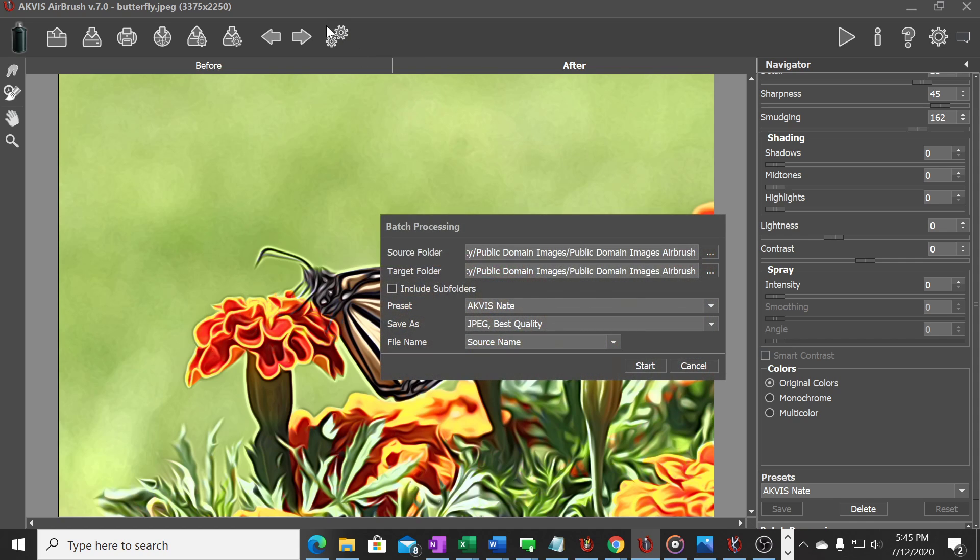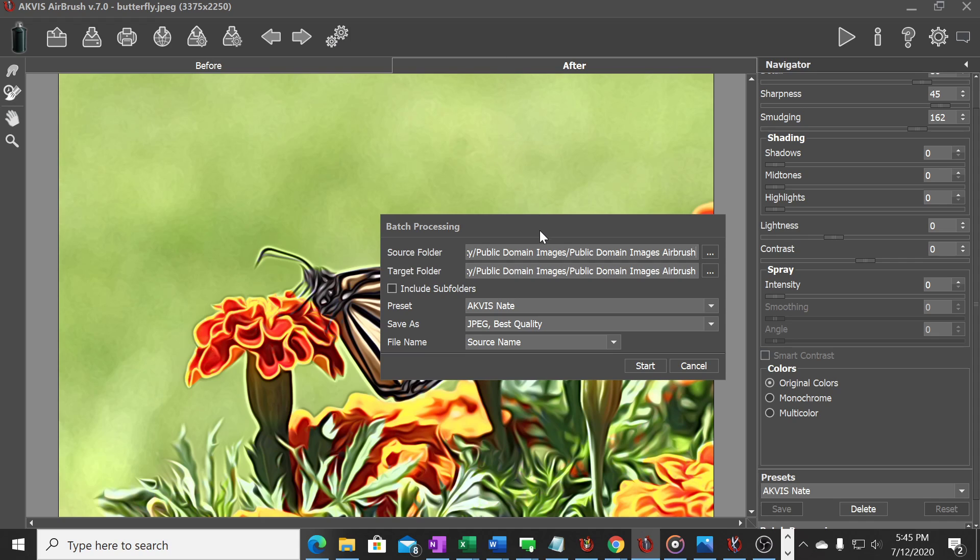Up here if you click batch processing you can take a whole group of photos that you have in a folder and the AKVIS Airbrush software system will render all those to that setting that you've created or whatever template setting you have. So I've clicked on that button to open up the batch processing options.